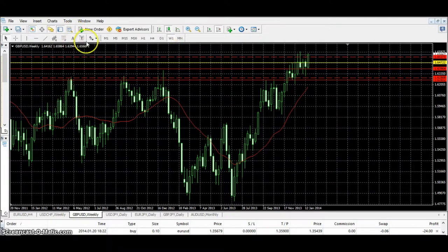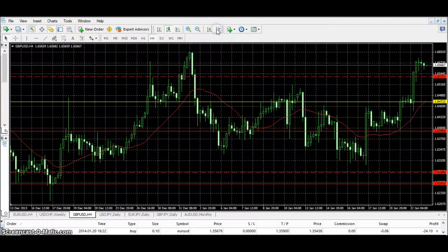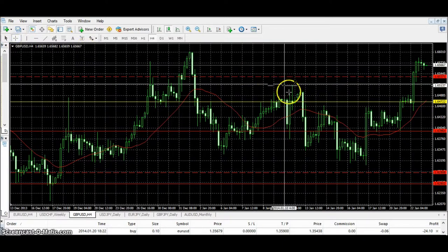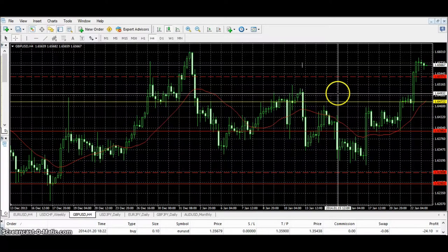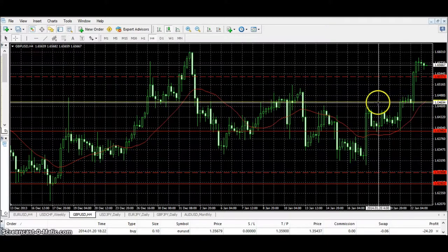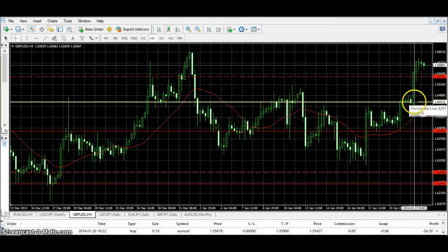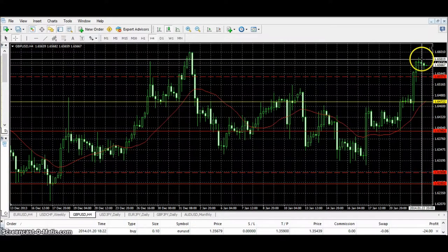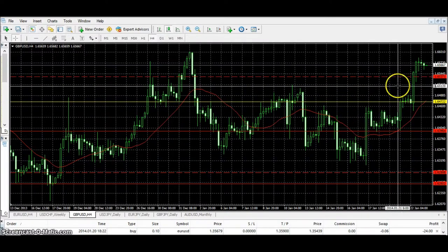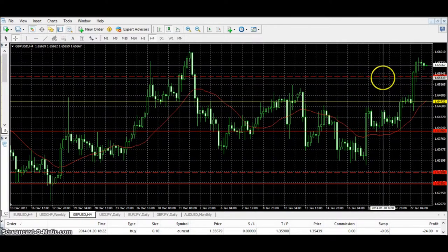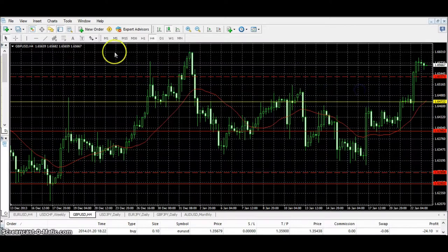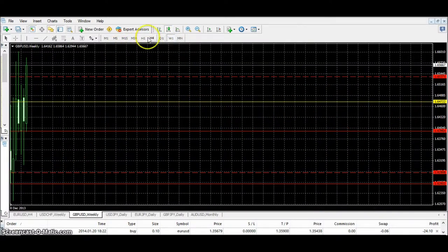GBP/USD surprised a lot of people yesterday — it really shook the entire market. Last time I told you that let's see if it's going to touch this line before it starts falling. Unfortunately, I was not around when this spike happened. It touched this trend line and went upwards. I've had a mixed feeling about GBP/USD, so I'm very cautious. Let me go to the weekly charts — I told you this area is no-man's land and anything can happen.